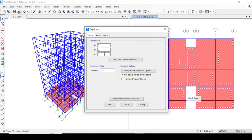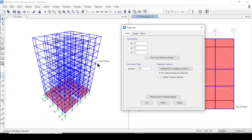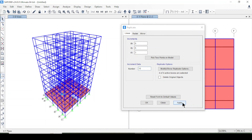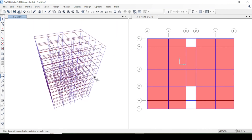The increment is 3 meters per story height, and I'll replicate it 10 times for the G+10 structure. After pressing Apply and OK, the slab for the whole structure has been created.